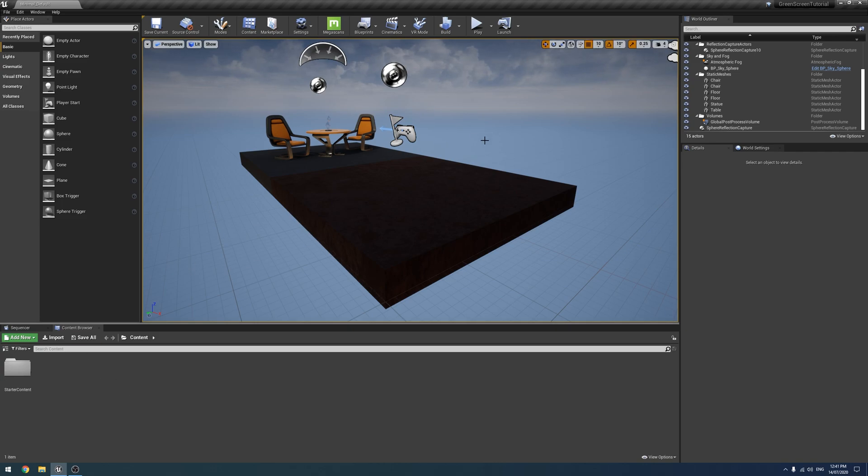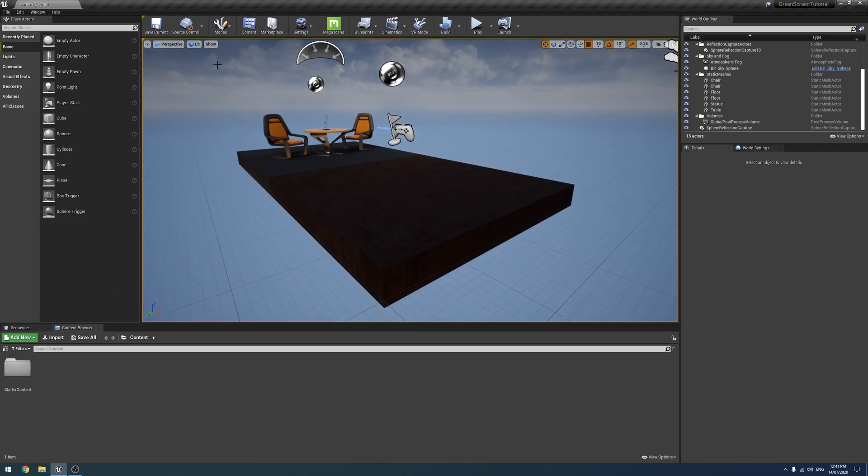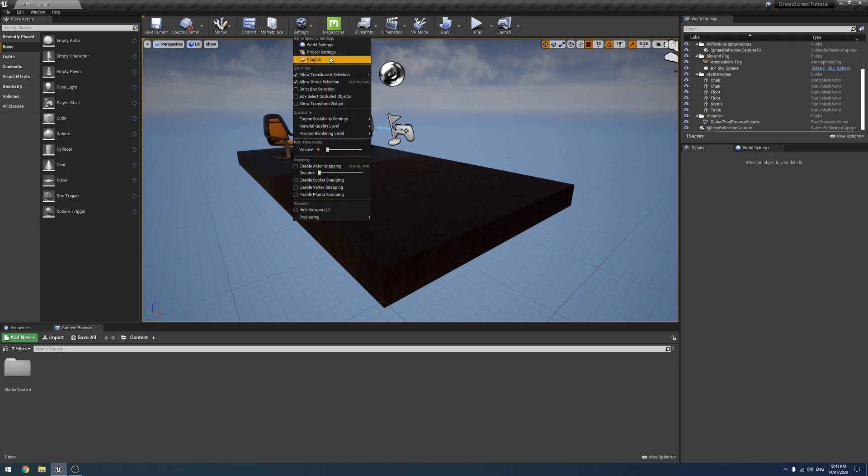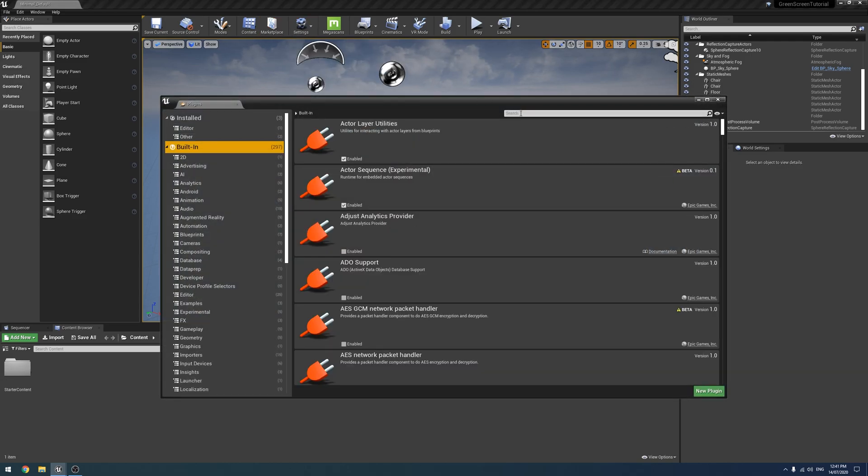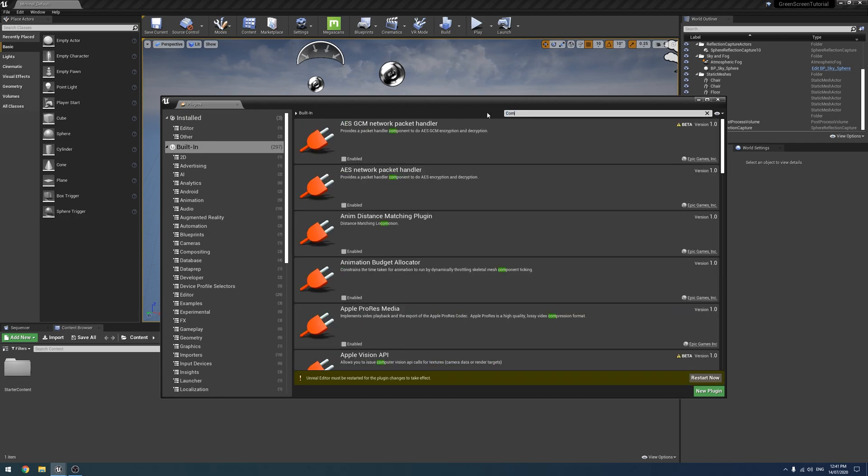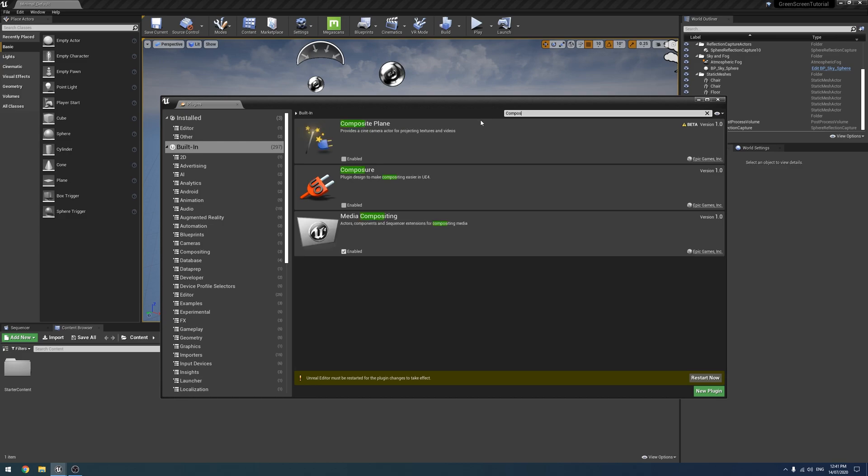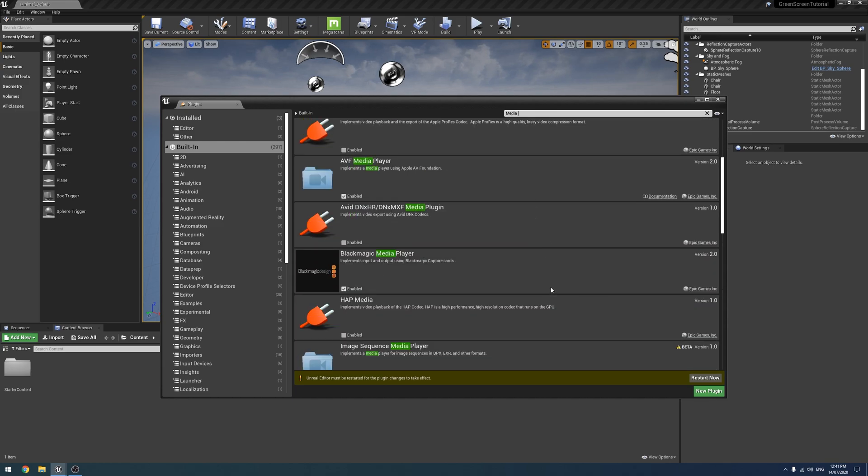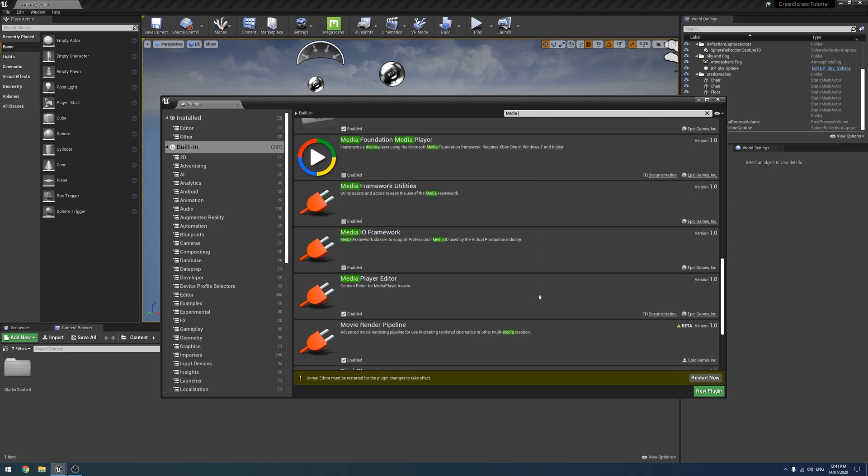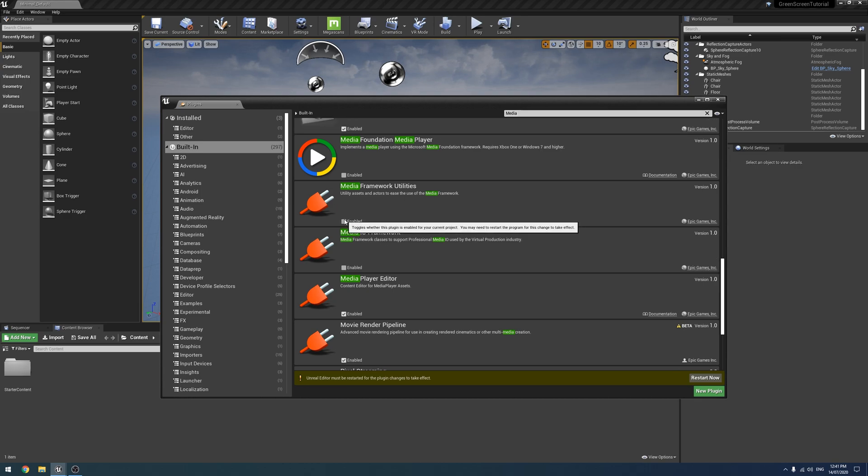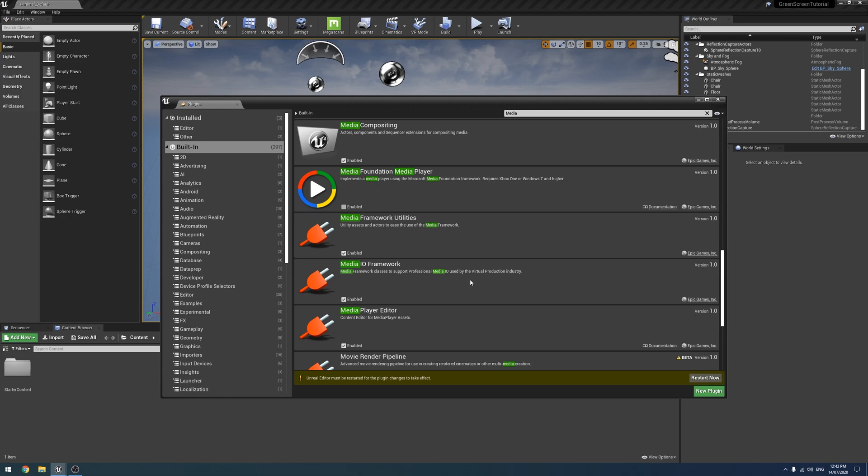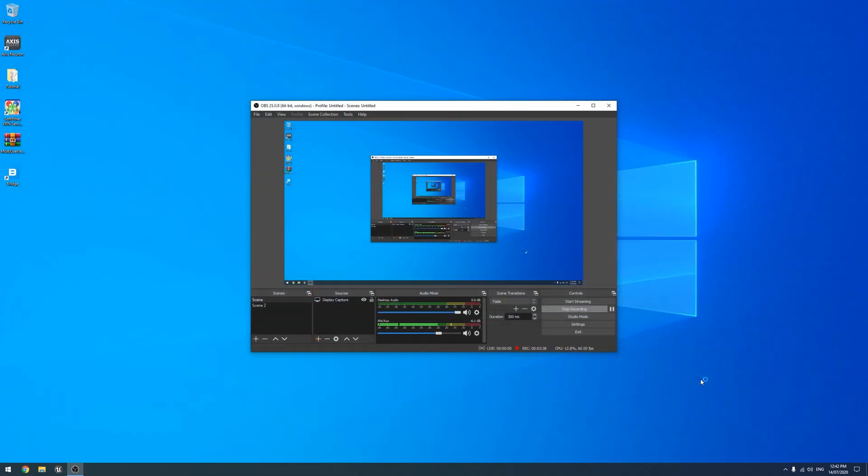So first of all, I'm just in a blank Unreal project for the games one. I'm going to enable a couple of plugins. So what we need first of all is the plugin for your capture card. So I'm using the Blackmagic SDI 4K, so I'm going to enable the Blackmagic one. If you're using an AJA, obviously use that. Next, we need to enable Composure. And lastly, we need Media Framework Utilities and the MediaIO Framework. So go ahead and restart the editor.